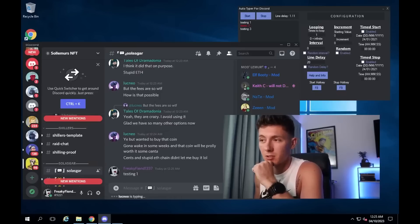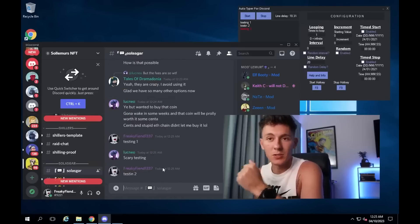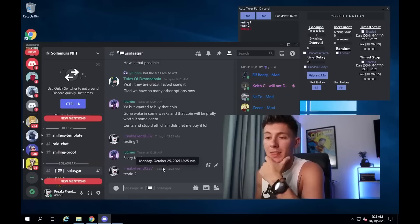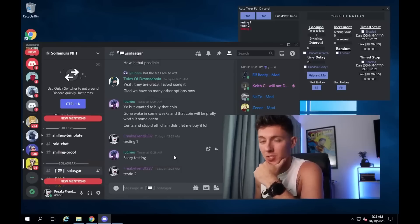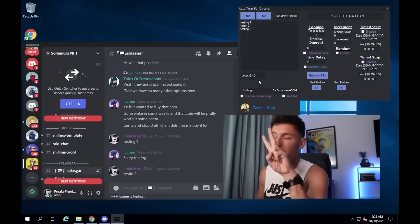Three seconds. Two, one. And it should fire away. Testing two. And you just keep doing that. That's how you can farm XP on the Discord server. And I hope this video has helped you. See ya.